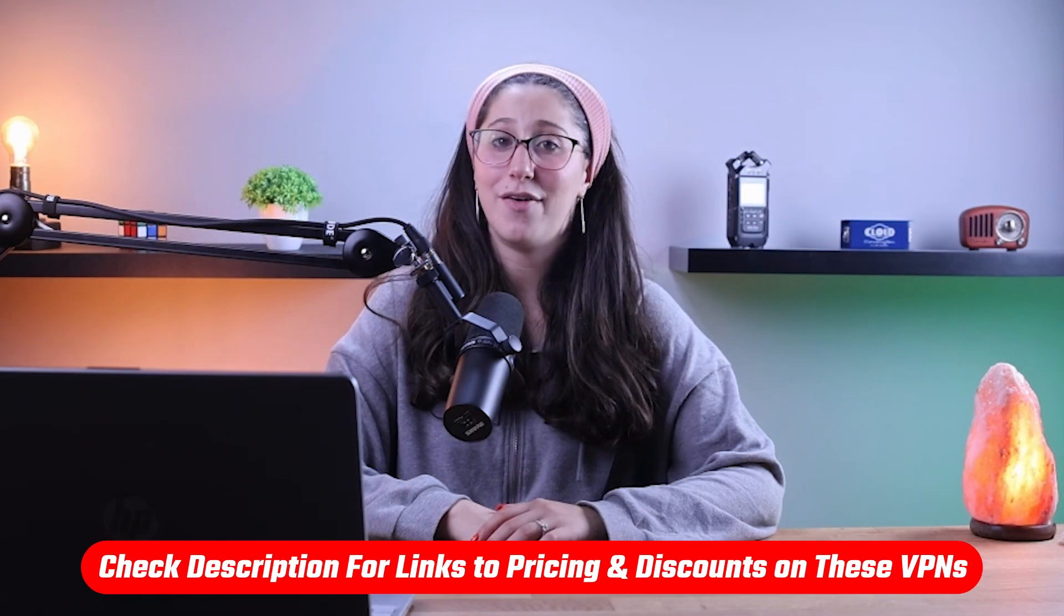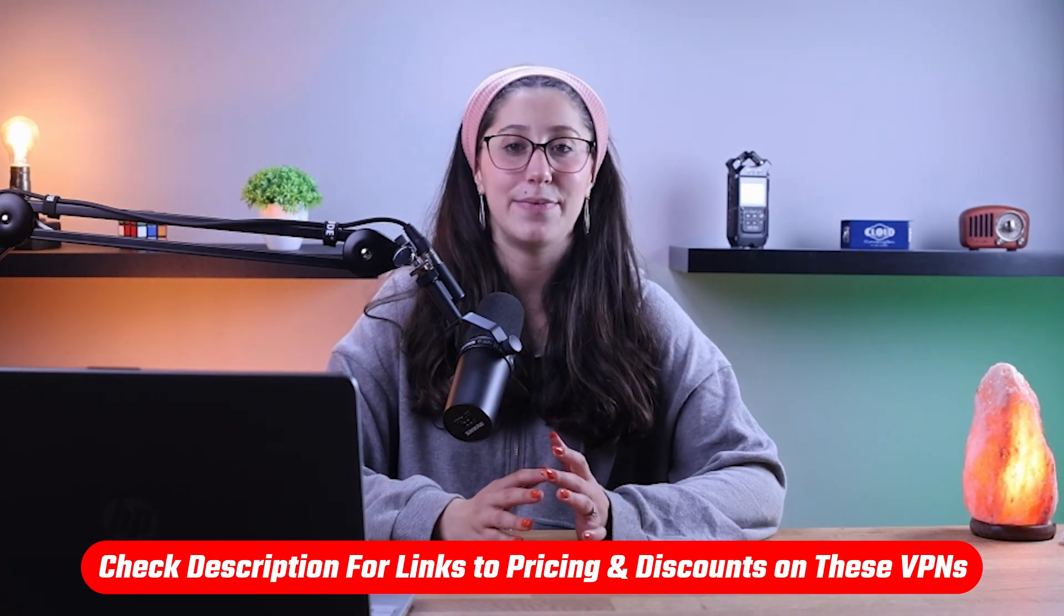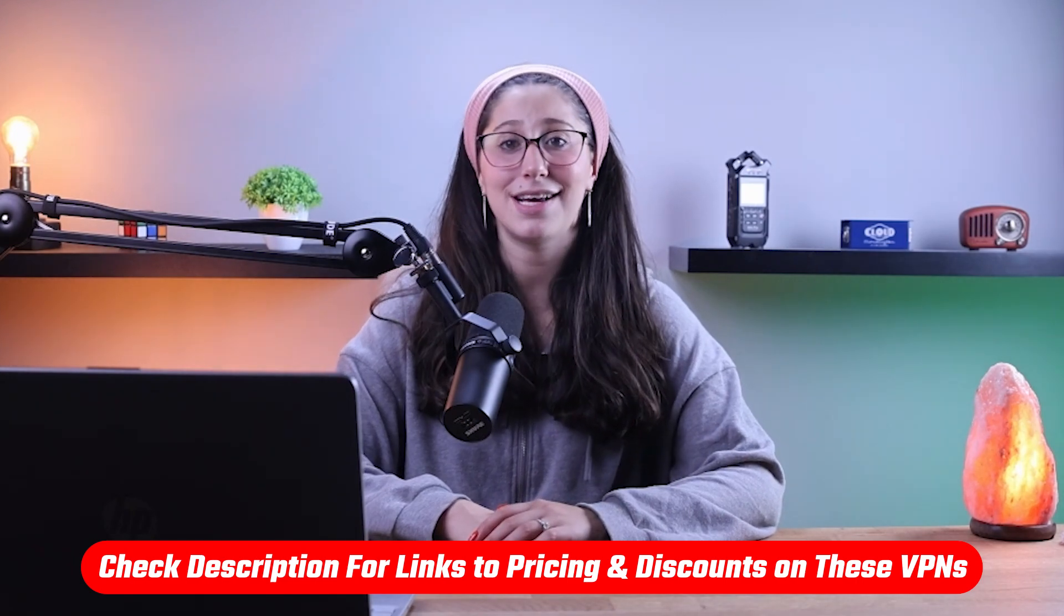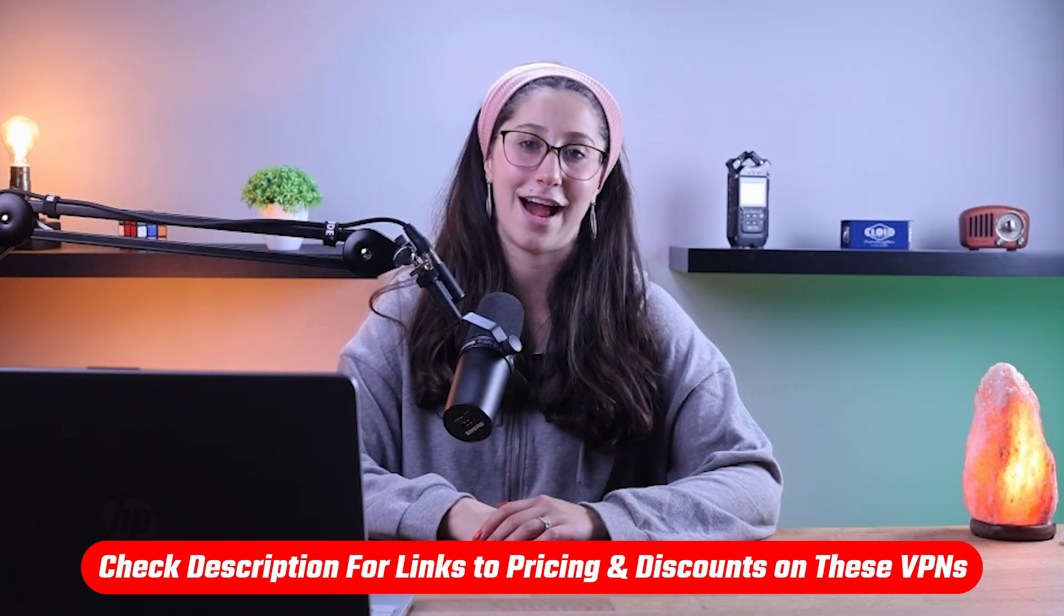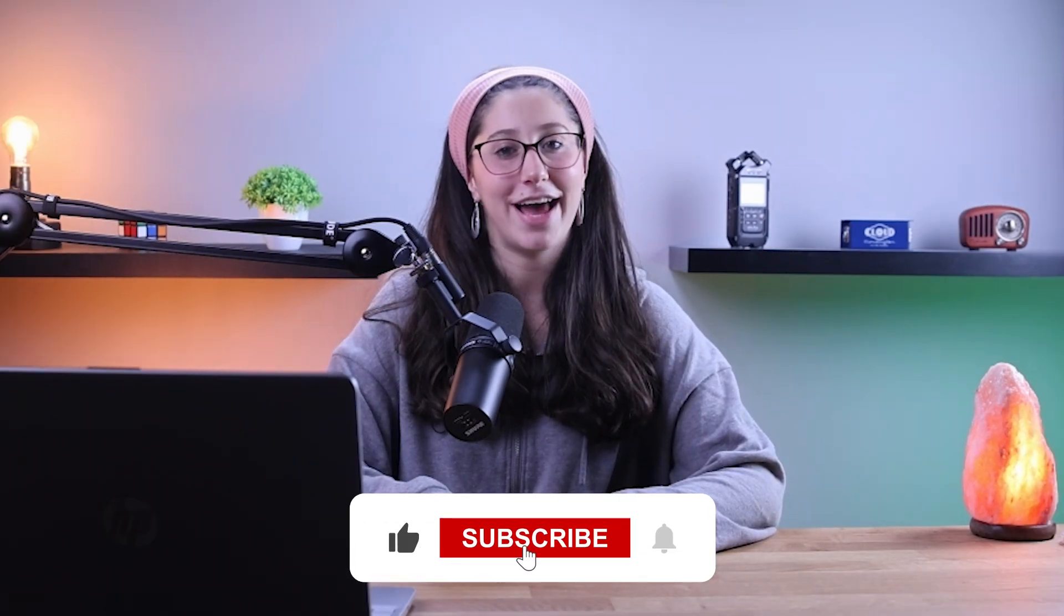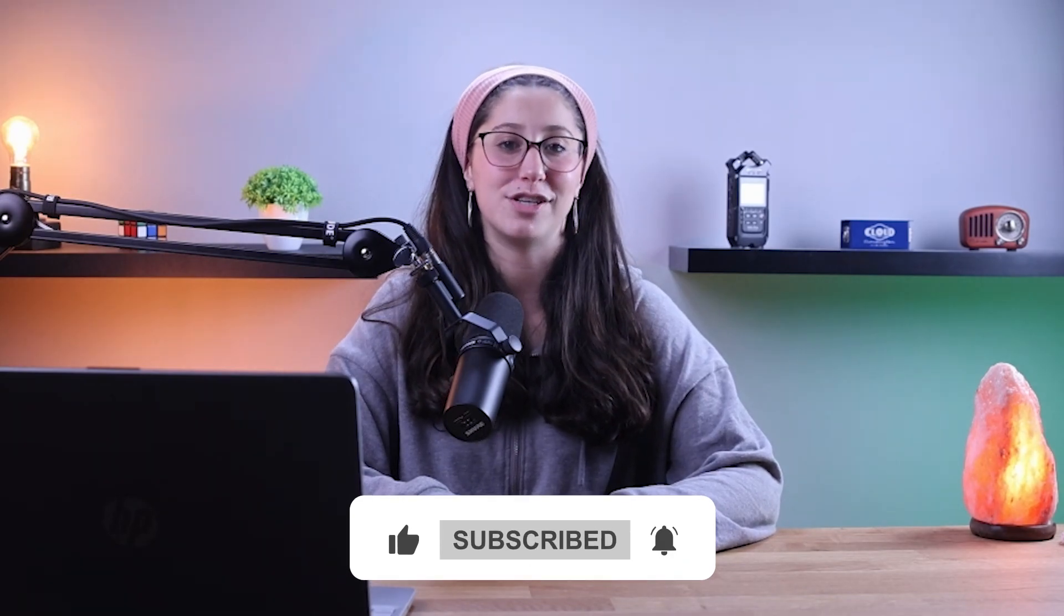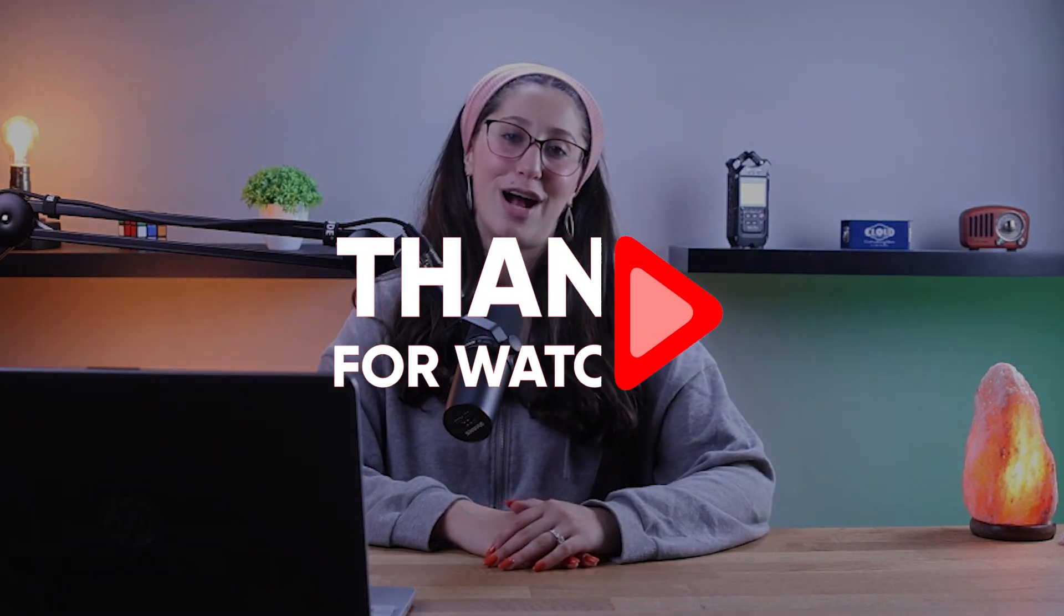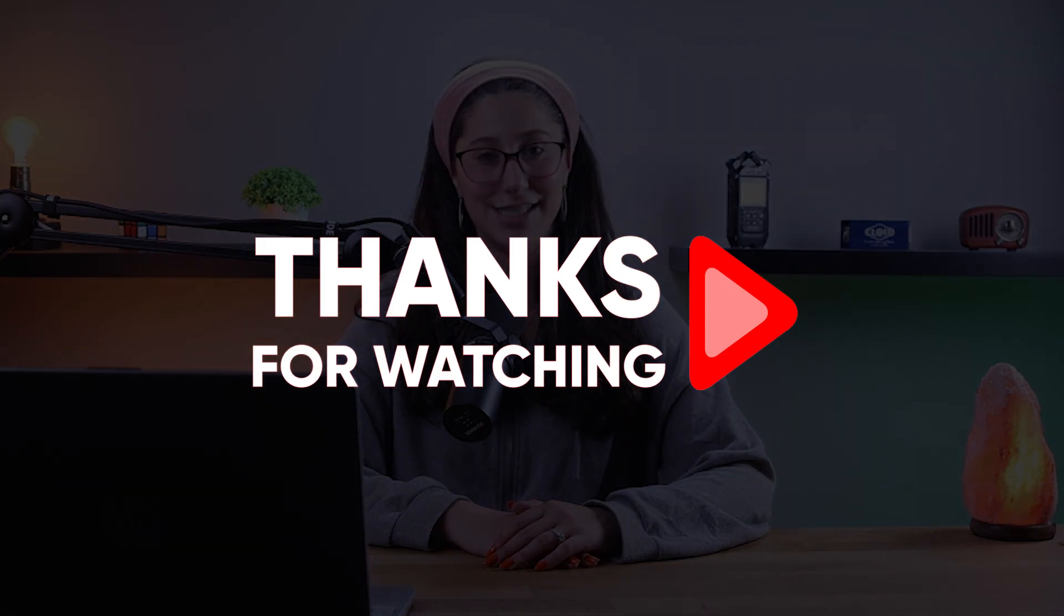And that's it for today's video. Again, if you're interested in any of these VPNs, you'll find all the useful links, including discounts in the description down below. Feel free to comment below if you have any questions, as I love getting to interact with you guys. And like and subscribe if you found this video to be helpful or would like to stay up to date with future videos. Thank you so much for watching, and I'll see you guys in the next one.